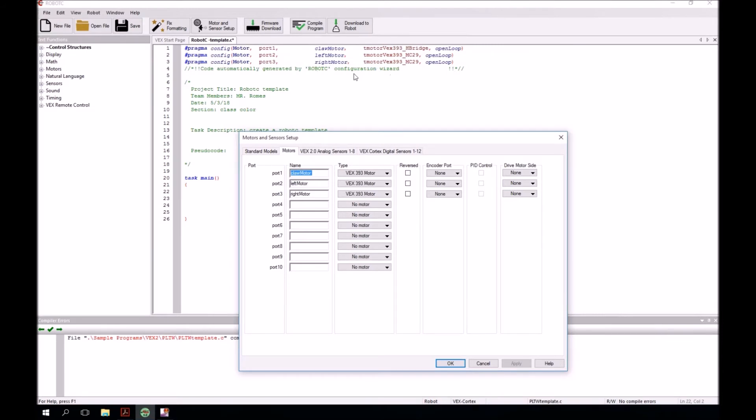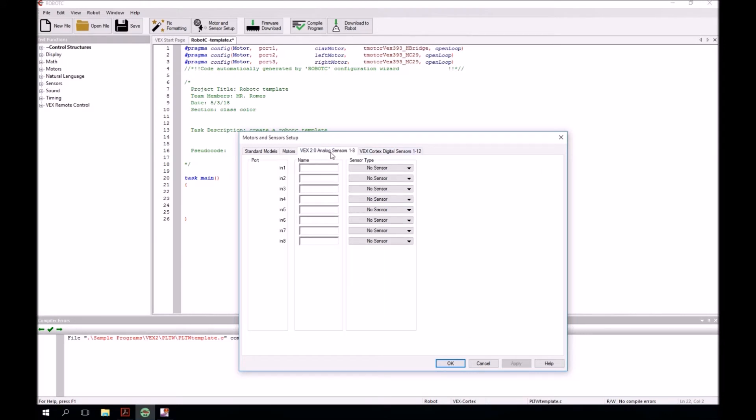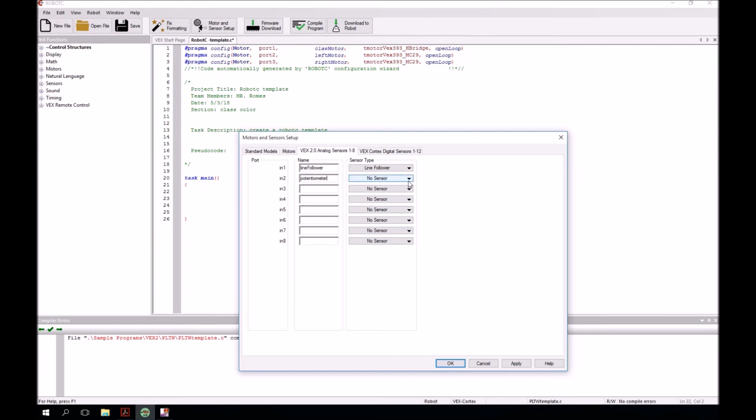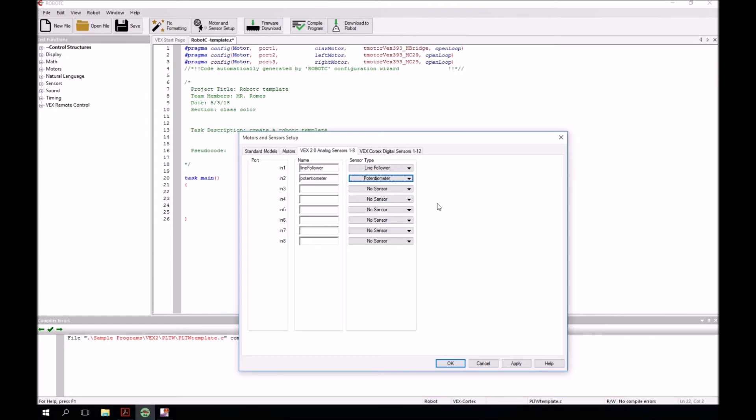Next, we're going to go over to the vex2.0 analog sensors. In port 1, we're going to put in a line follower. Please notice I am using camel case. And for this one, we're going to, as you might expect, call it line follower. Port 2, we're going to put in the potentiometer. And then to select over here the sensor type, potentiometer as you might expect for that. And I'm going to go ahead and click apply.